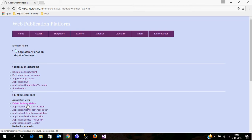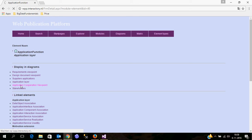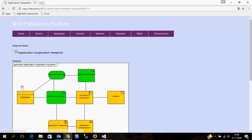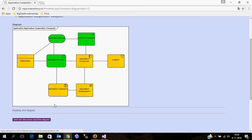It also shows you the elements associated with this element in the diagram. I shall navigate to one of the other elements, and with this navigation you have an easy possibility to navigate to the diagram.